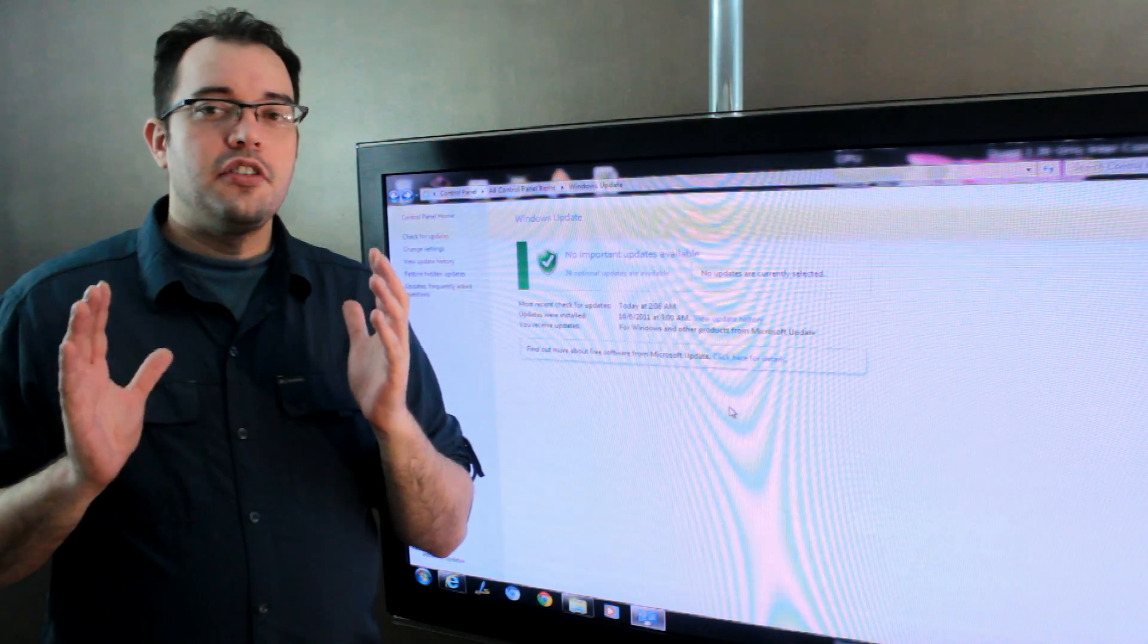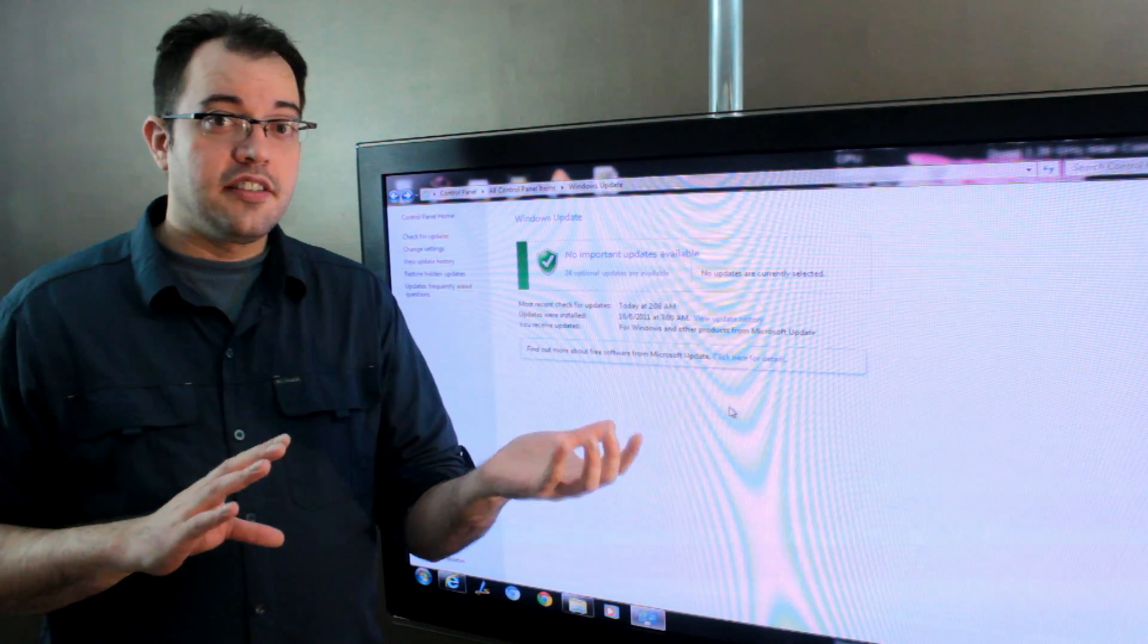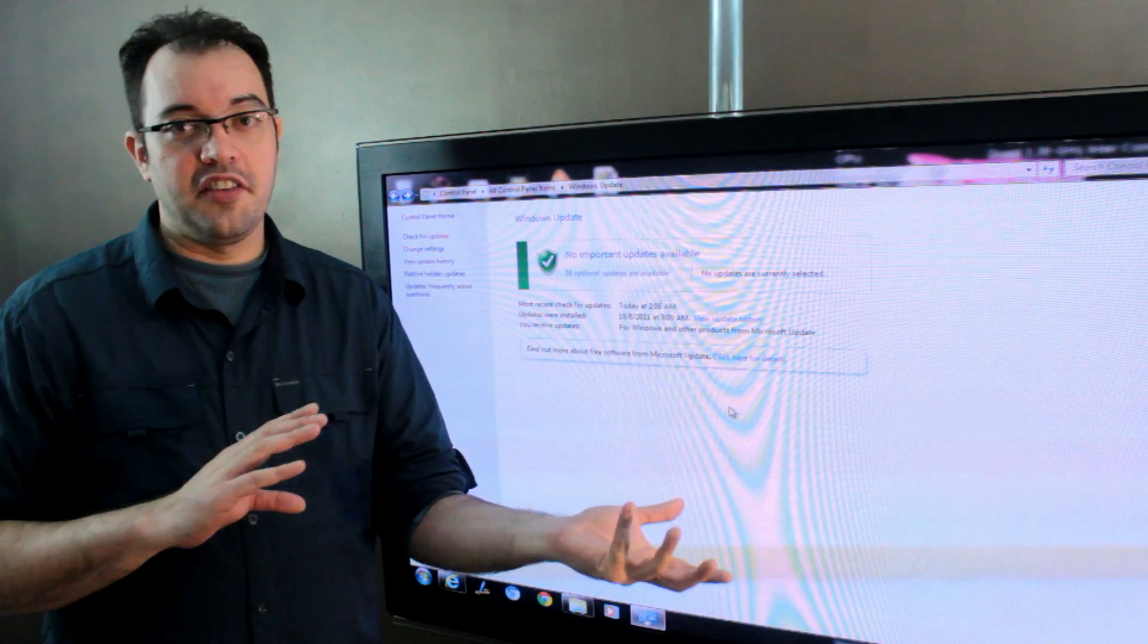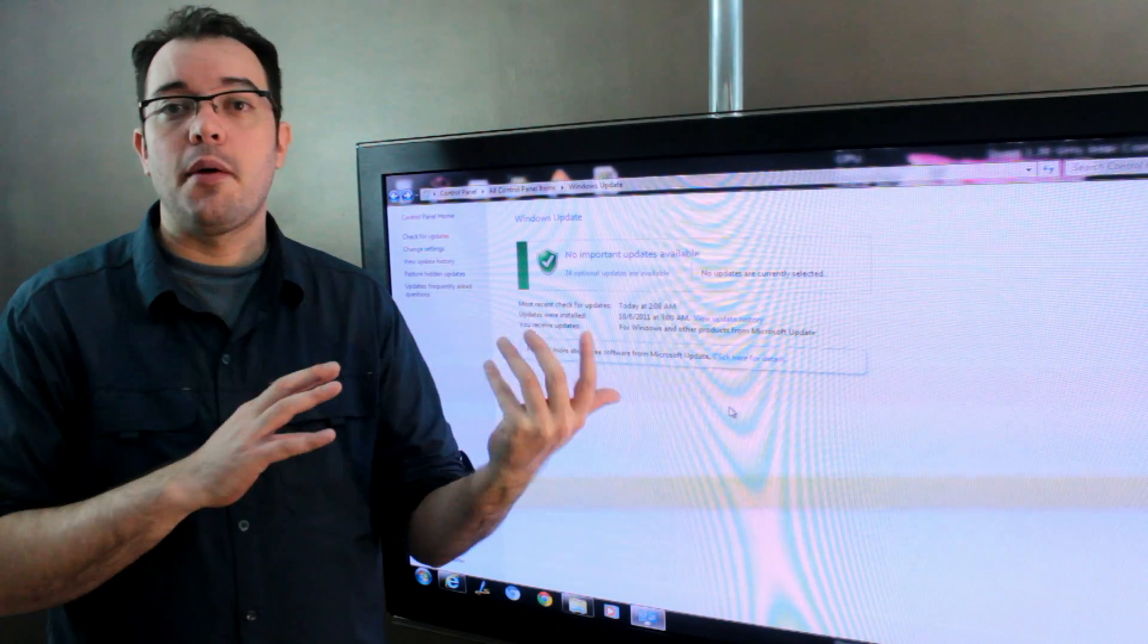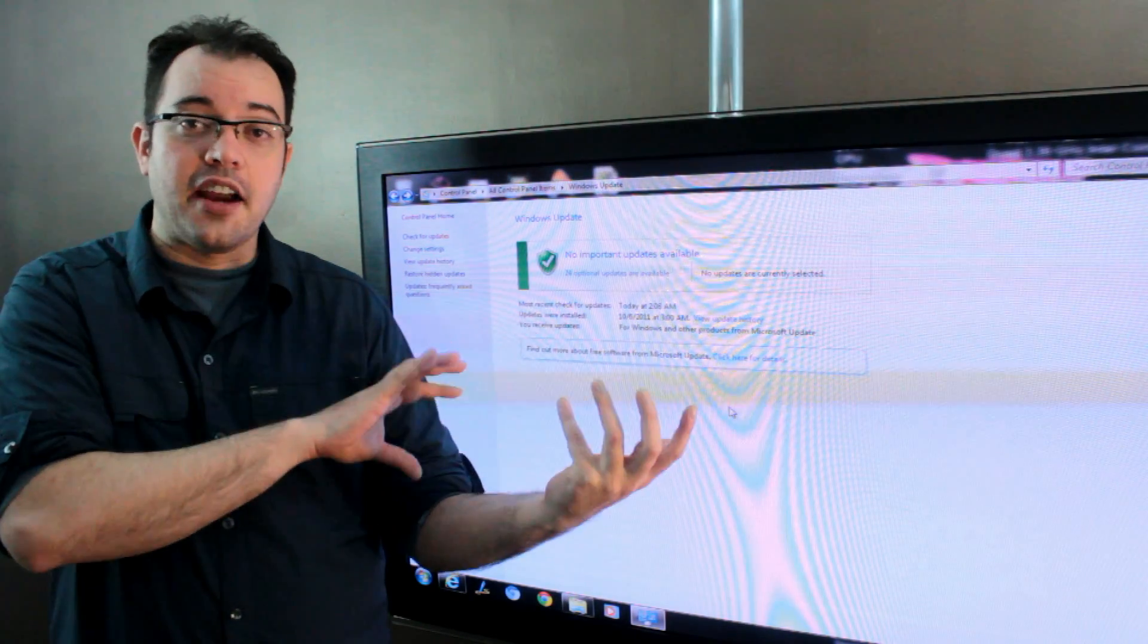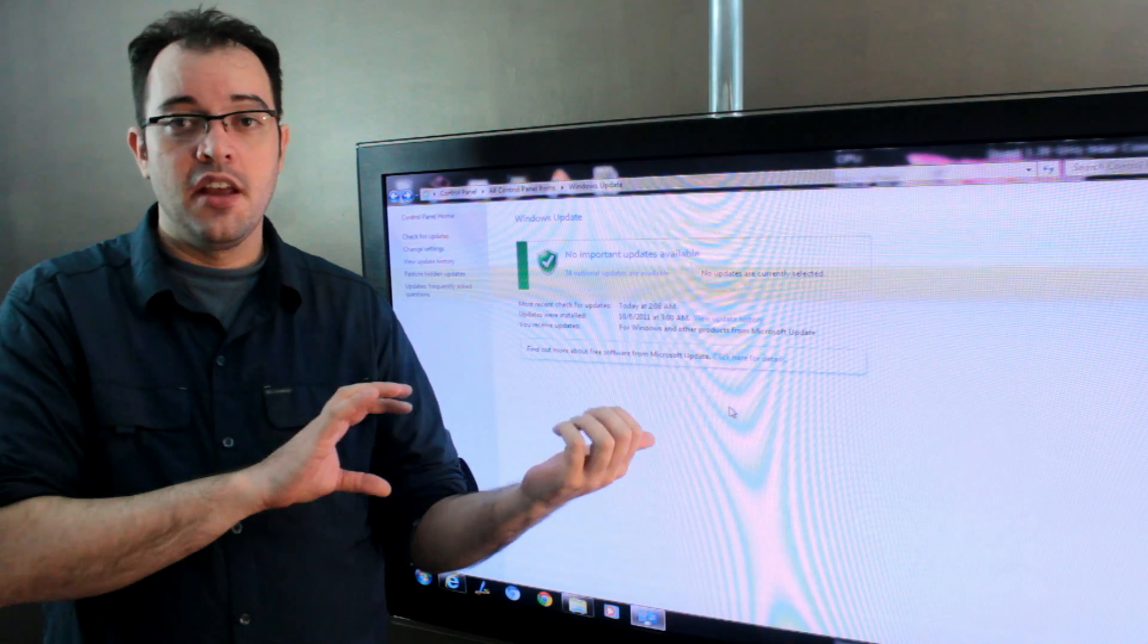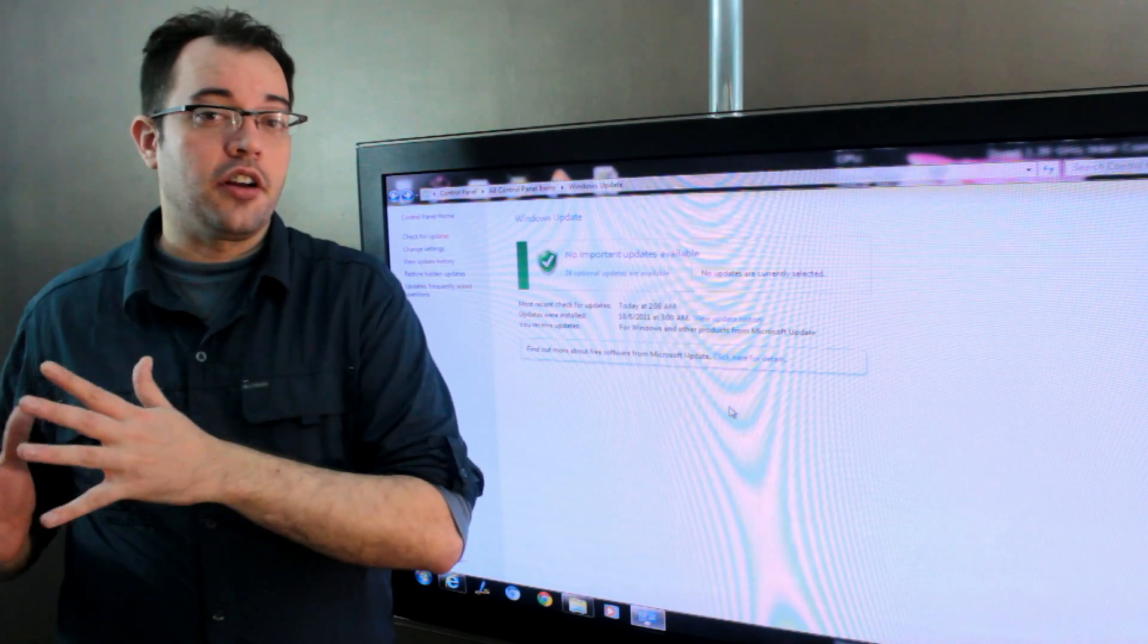If you're trying to decide what to do on your grandmother's machine, definitely turn on Windows updates, definitely turn on the auto-install because she's probably at higher risk of having her machine hacked or have a virus because of a vulnerability than she is of having some piece of software not work.